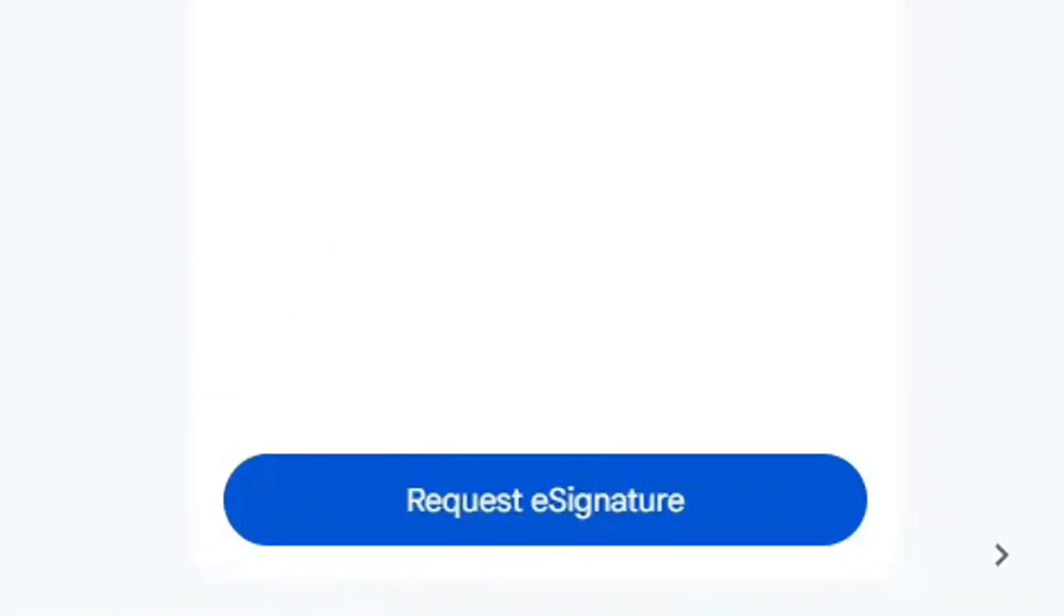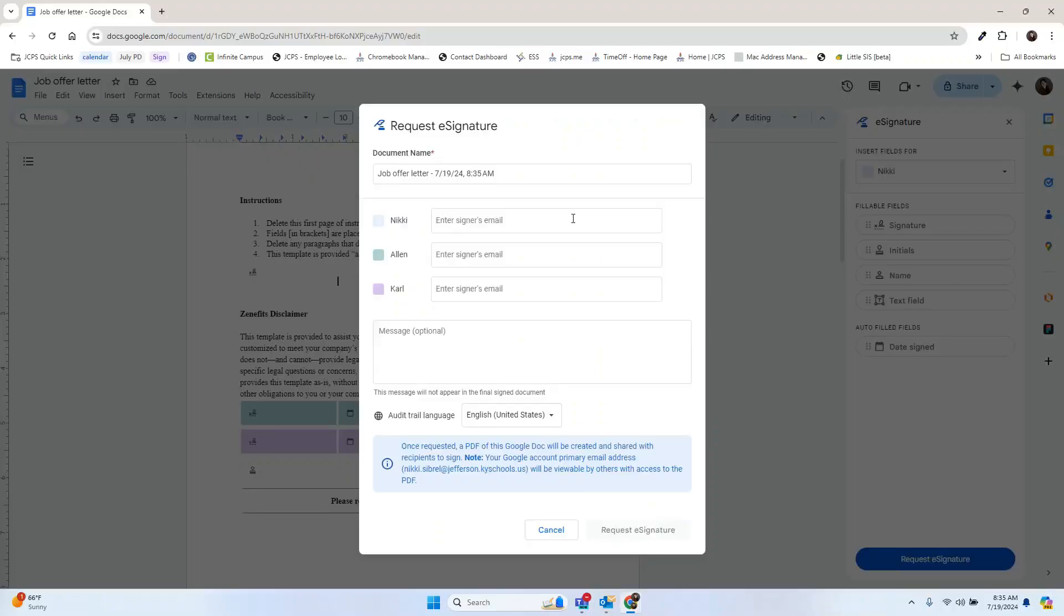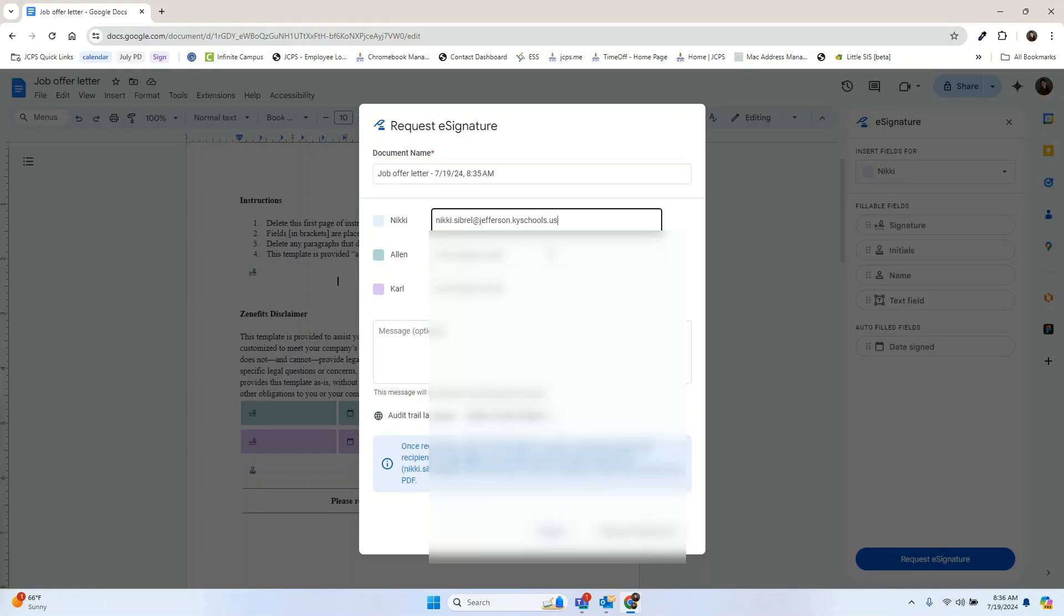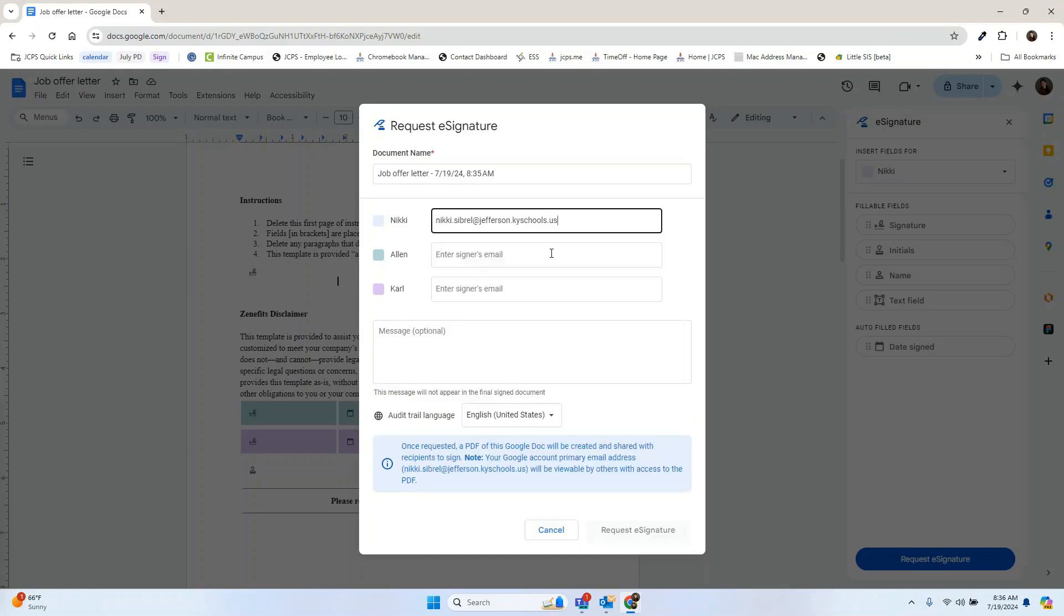Once you've made all your edits and you're ready to request signature, simply select request a signature. Now we're going to input email addresses for those that need to sign this. The email is how they will be notified of what they need to do.